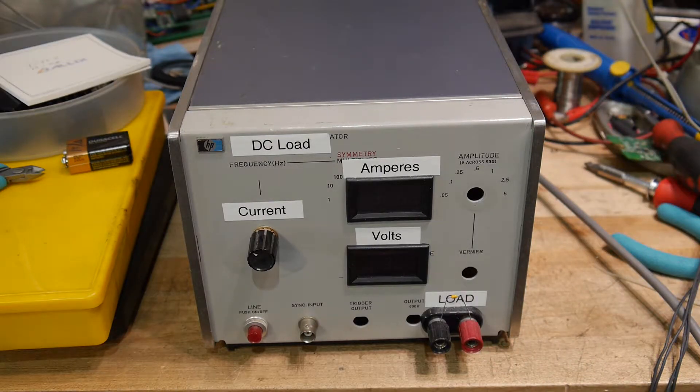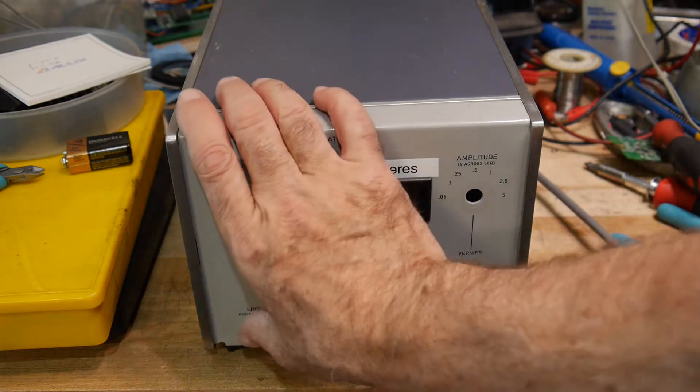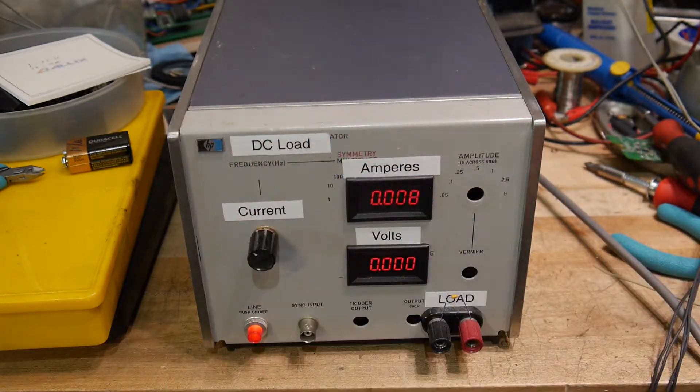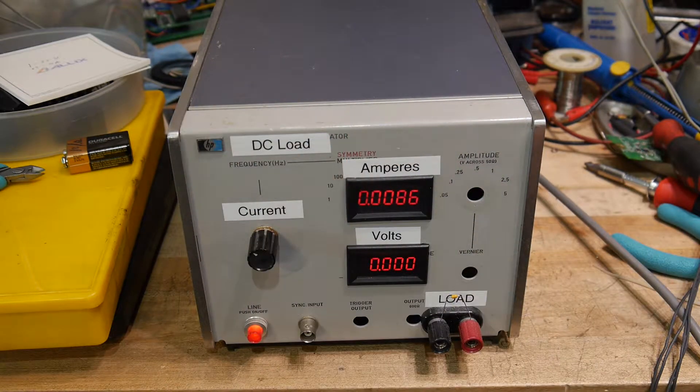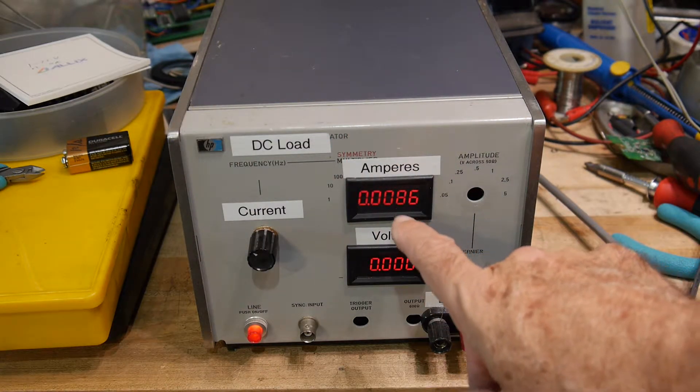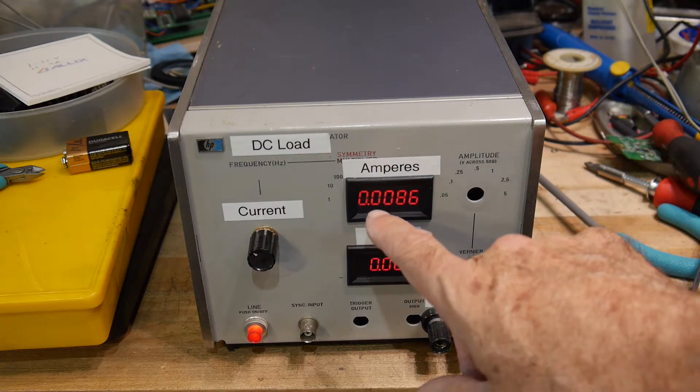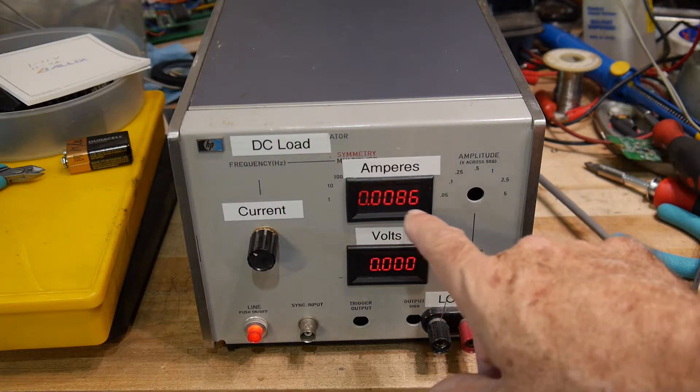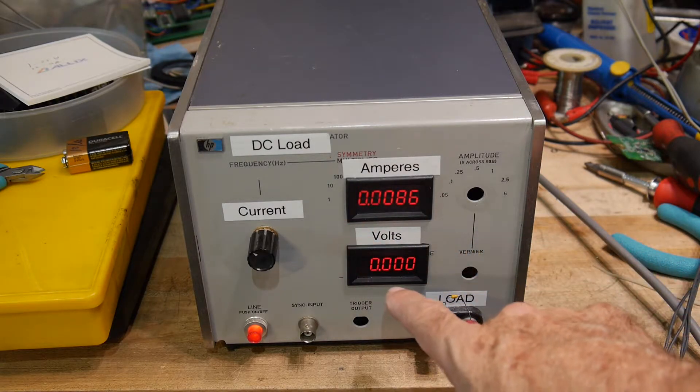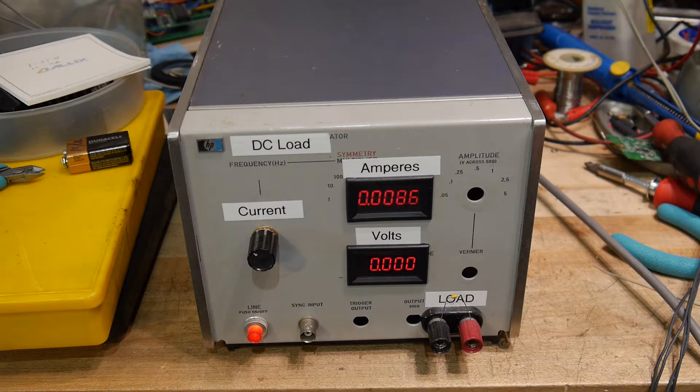So you can see, we'll turn it on, we have these nice displays. This is a five digit display, and this is a five digit display also.